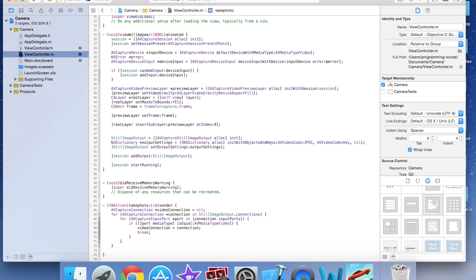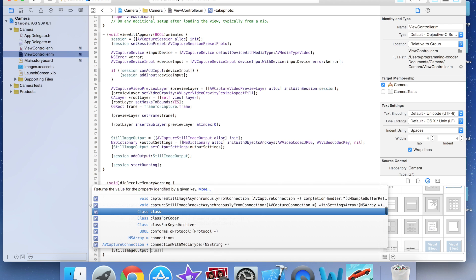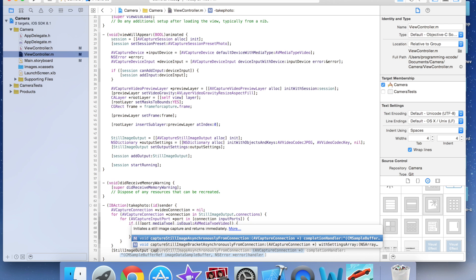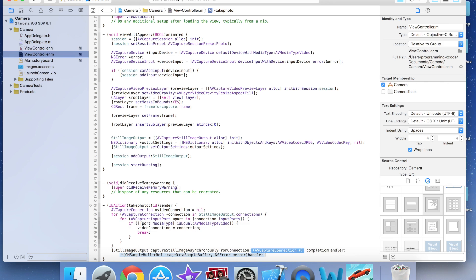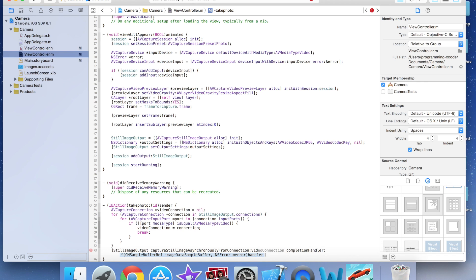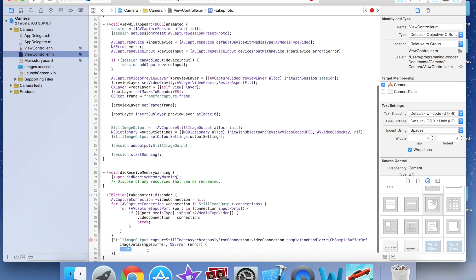Right under both for loops I call: [stillImageOutput captureStillImageAsynchronouslyFromConnection:videoConnection completionHandler: — and inside the completion handler block I add a semicolon and begin the image processing code.